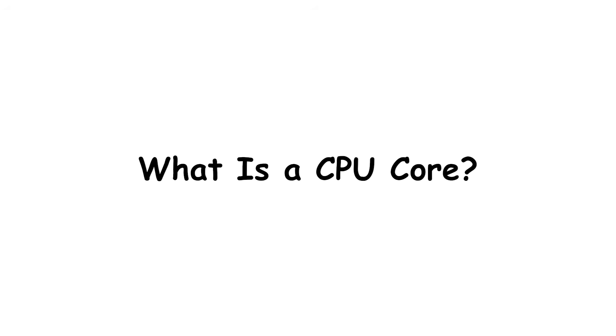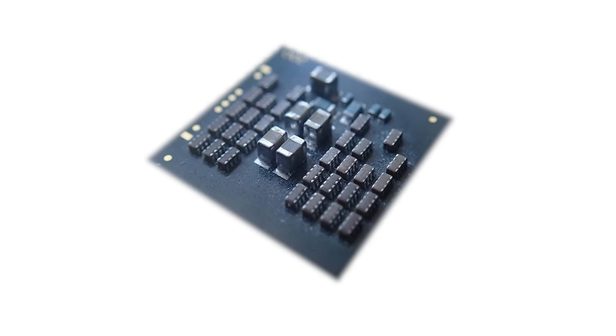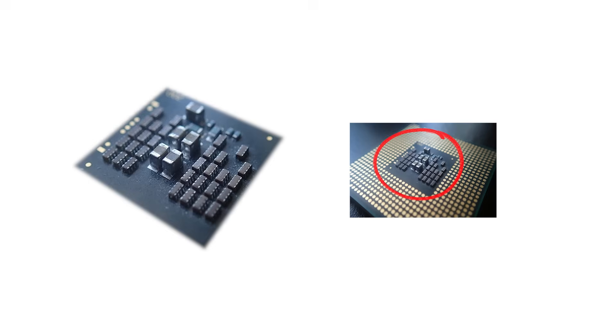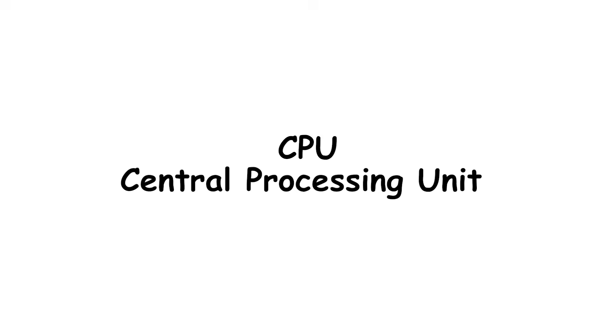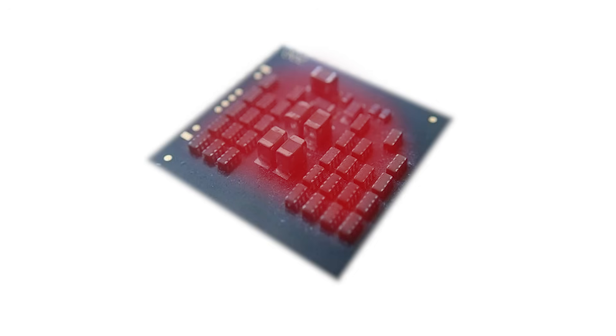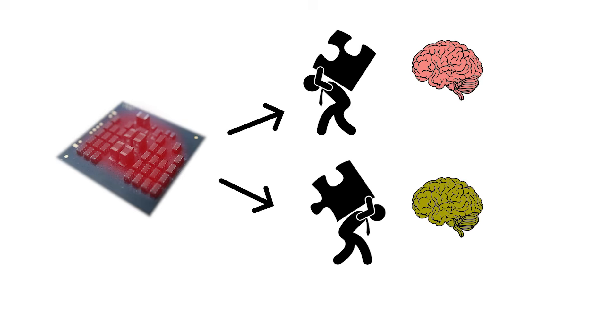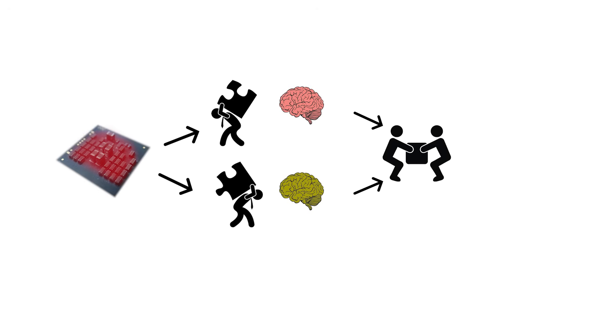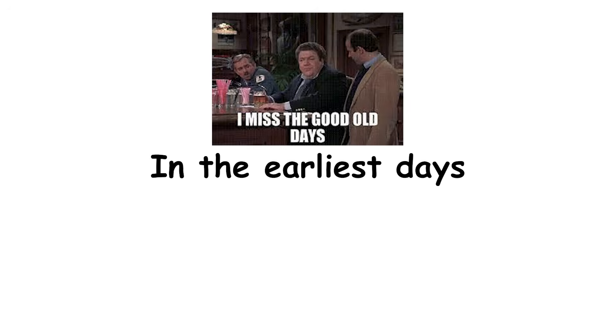What is a CPU core? A CPU core is the actual worker inside your processor. Think of your CPU, the central processing unit, as the brain of your computer. Each core inside that brain is a separate thinking unit capable of handling its own stream of instructions.